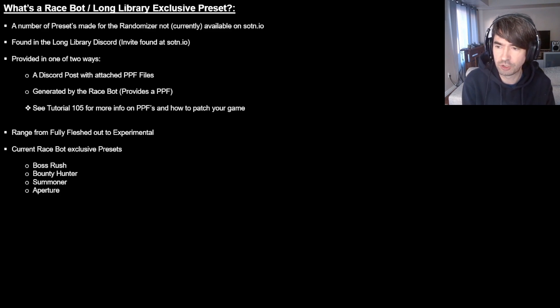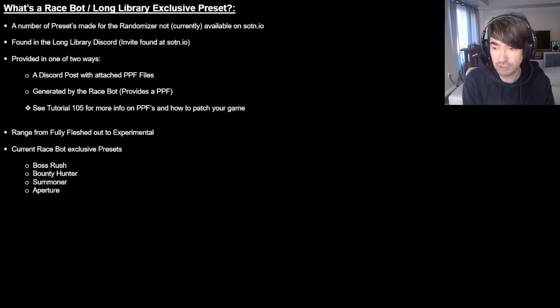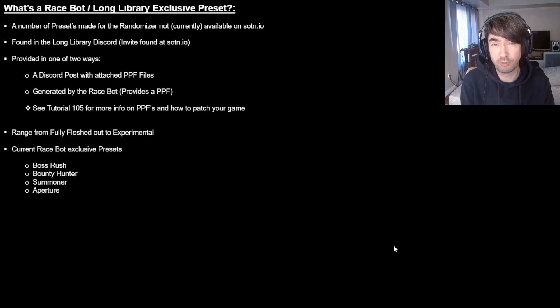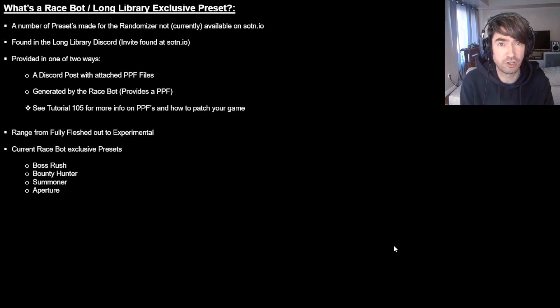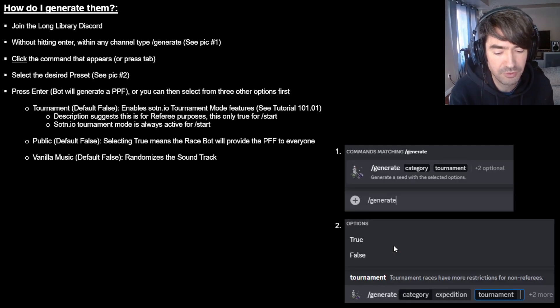So those presets currently are Boss Rush, which is my favorite, I think it's fantastic, Bounty Hunter, Summoner and Aperture. So those are the ones you can get on the website or on the Discord right now. And let's talk about how you can make that happen.